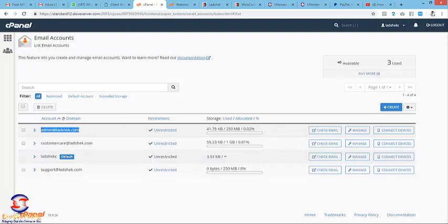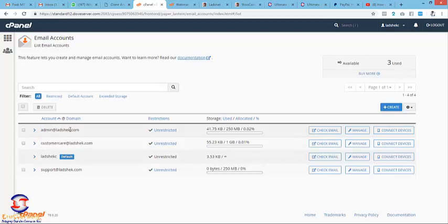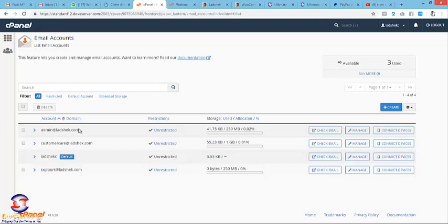You copy your email address. This is the one you use on your website like customercare@ or your admin@ or your support@. You just copy the one you want and use it, like the one you created.